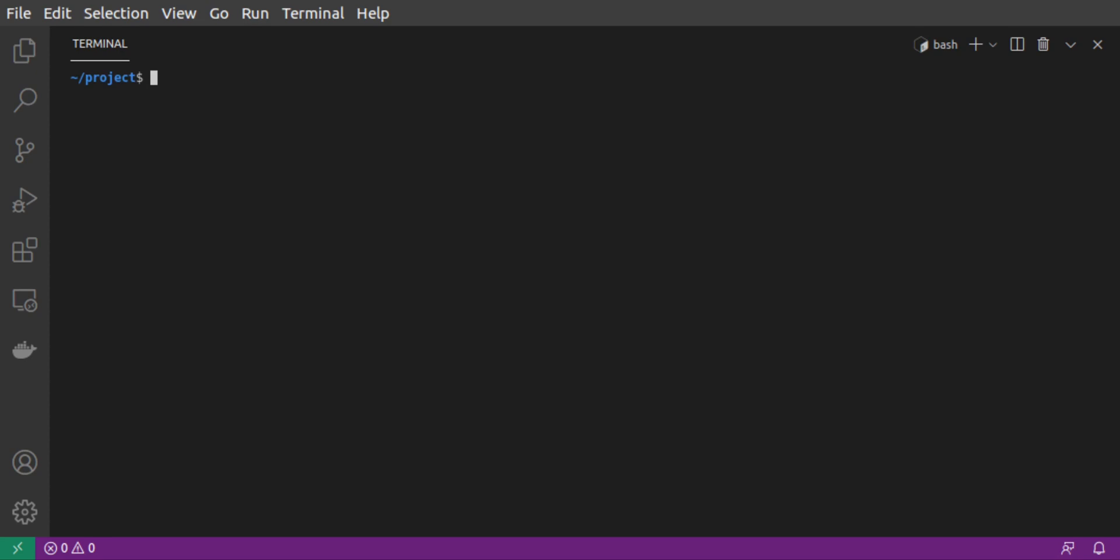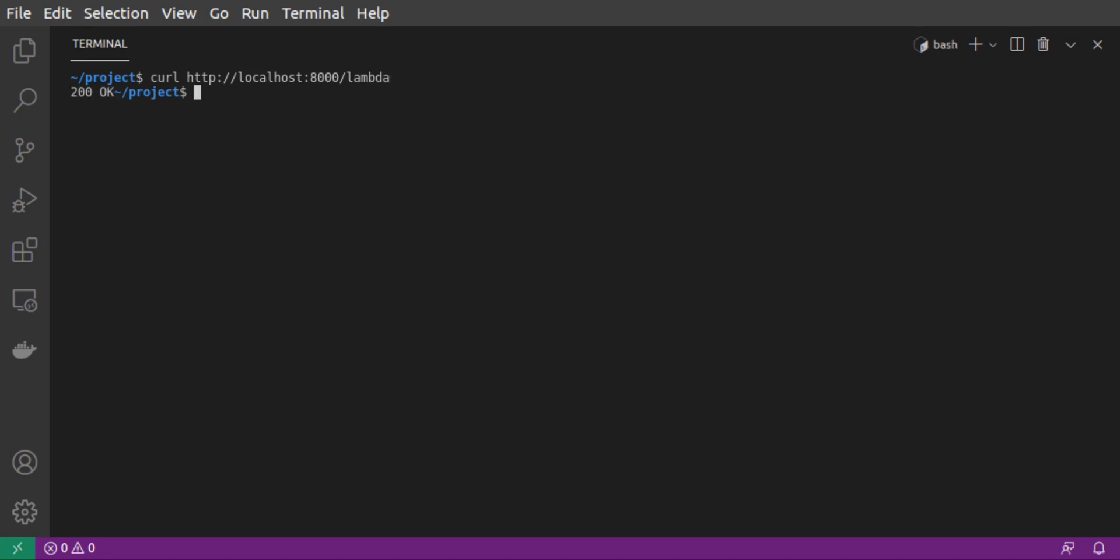And we'll start up Kong. Now, if we send a curl request to our Kong proxy address, which is localhost at port 8000, to the /lambda path associated with our route, we get our 200 OK response. Great.